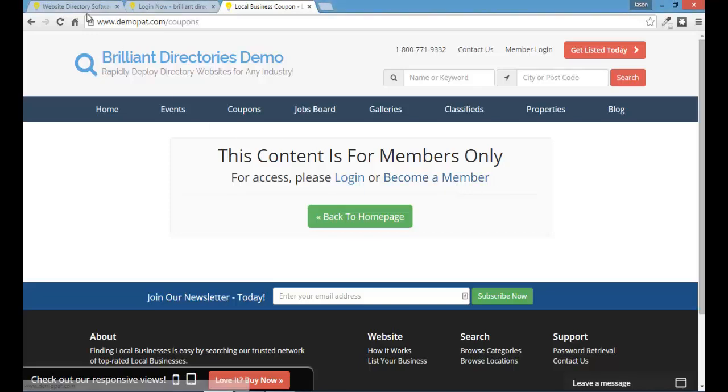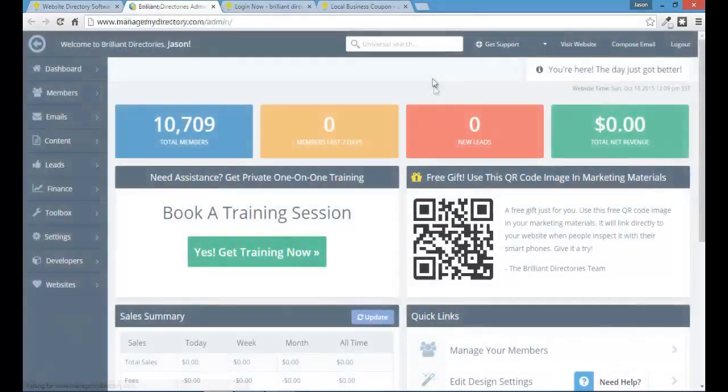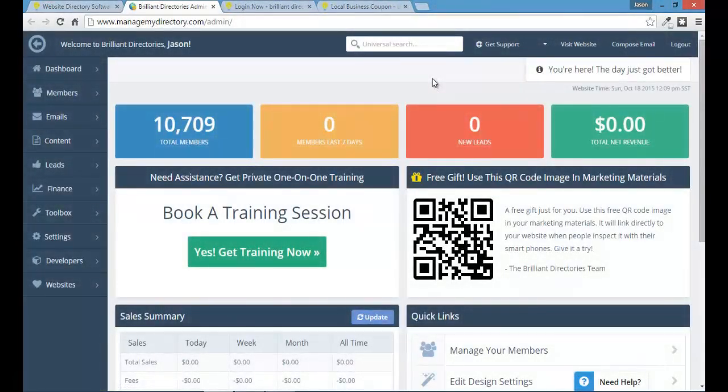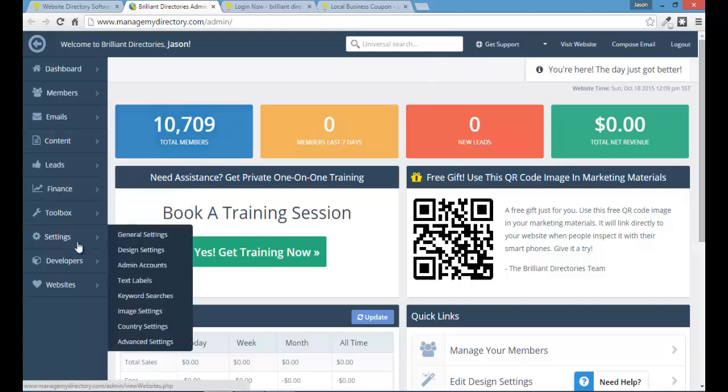So the first thing that you want to do is go to the Brilliant Directories website and just login. There's different levels of members-only. So I'm going to start with the most basic and then I'll go into the more granular types of members-only features that you can tap into. The most obvious one and simplest one is in your general settings.